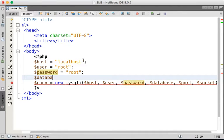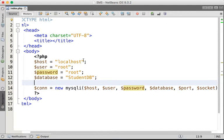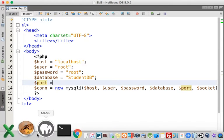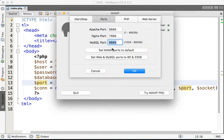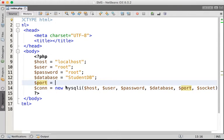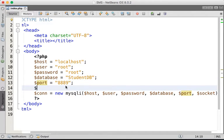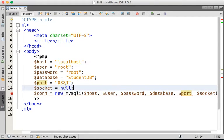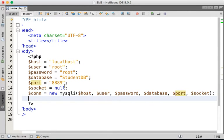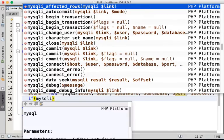The database is equal to 'studentDB' that we created in the previous video. The port — you can see from MAMP — the MySQL server port is 8889, so we put the port as 8889. For the socket, I'm just going to put null for now. After this we have the connection and we check if the connection is successful using MySQLi connect error.